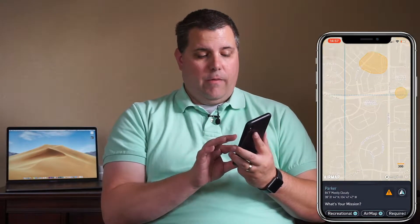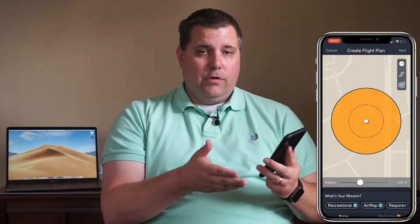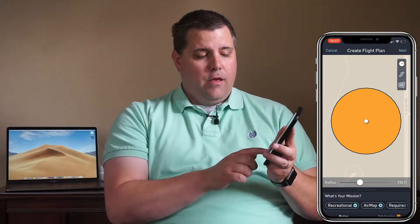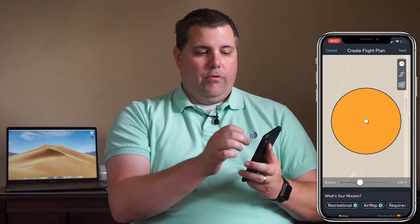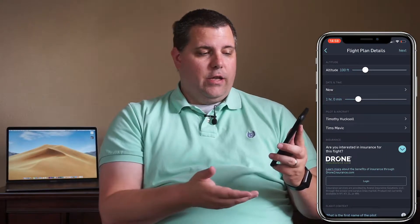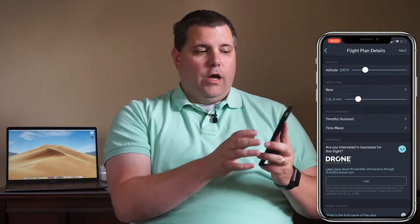We're going to create our flight right here in this open space near where I live. You're going to select your radius — in this case, since I don't want to fly over the main road, we're just going to do a 250-foot radius. Then make sure that it says "recreational" because that tells them you are a recreational flyer. Then go ahead and hit next.